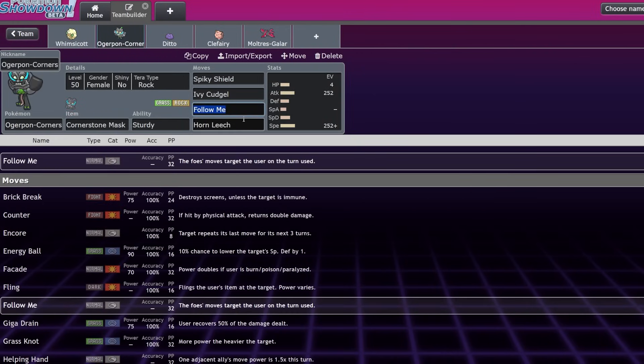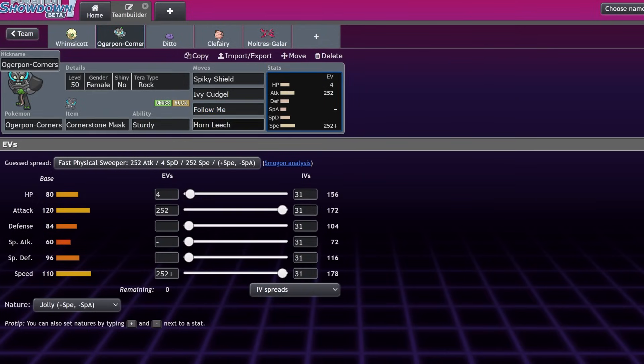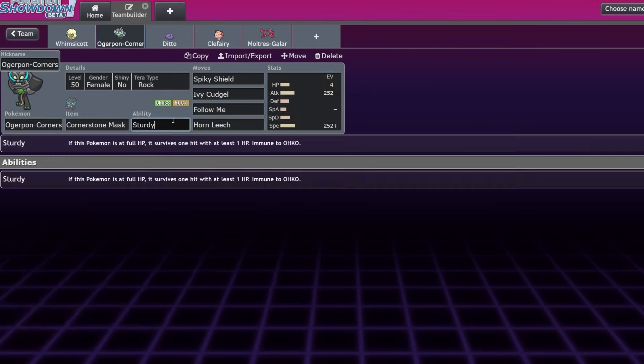Next up is Ogerpon Cornerstone. Obviously, we already have Whimsicott on this list. I mentioned that we might touch on Tsareena later on, but Ogerpon Cornerstone, another Grass type. Grass types typically are really good in Restricted formats. I'm just gonna throw that out there—they're really strong. But Ogerpon Cornerstone has been seeing an uptick in usage for one particular reason. It's Ogerpon, it has all the Ogerpon tools: Spiky Shield, Follow Me, Horn Leech, Power Whip, Ivy Cudgel as well.